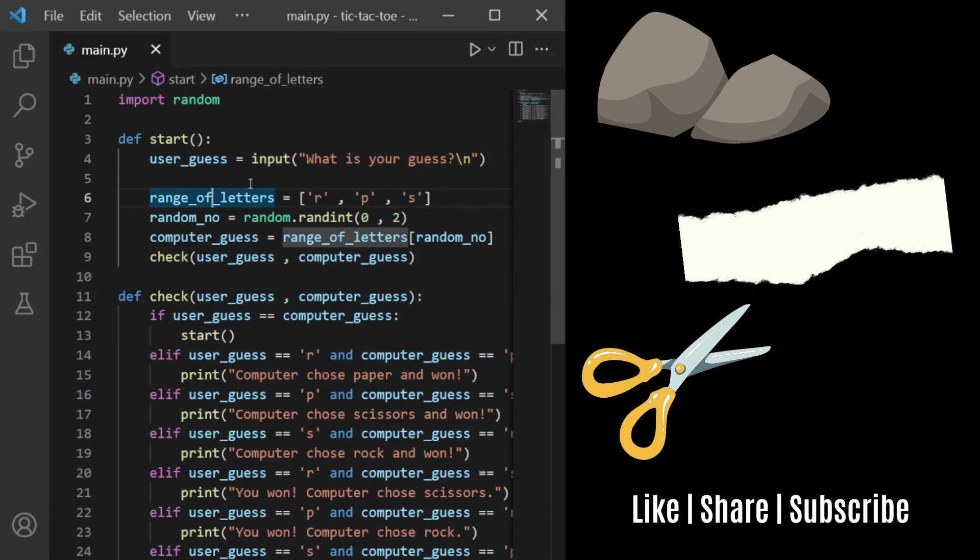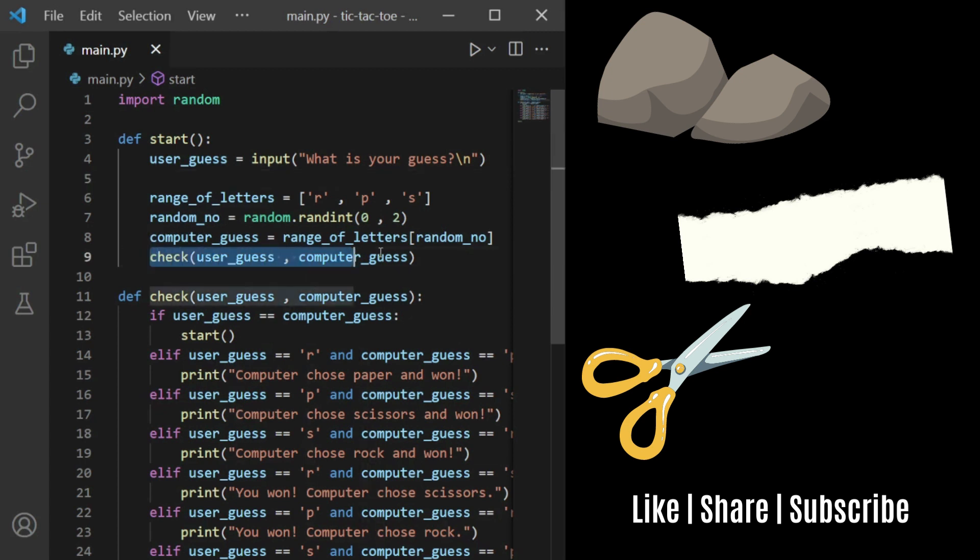Using this range of letters, it generates a random number using the random module which serves as the computer's guess. Then we pass these values to the check function.